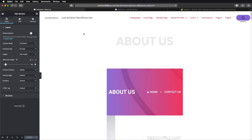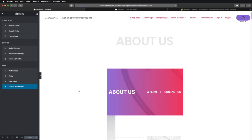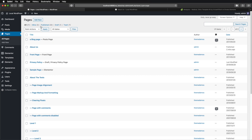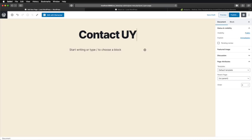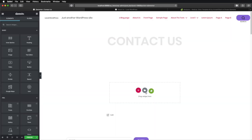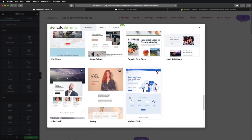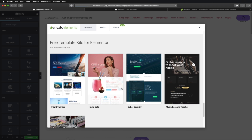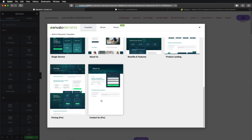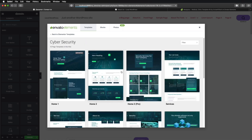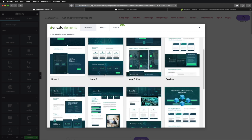Alternatively, you can also use an Elementor template another way. Let's exit to the dashboard, go back to Pages, and create a new page — let's call this Contact Us. Edit with Elementor. Here you can use this button to open up the Envato Elements plugin and find a template you like. Let's go to Cybersecurity and select Contact Us. This is a good example because it illustrates the difference between the pro version of the Elementor plugin and the free version. You can access most templates on the free version, but certain templates are only available for pro users.